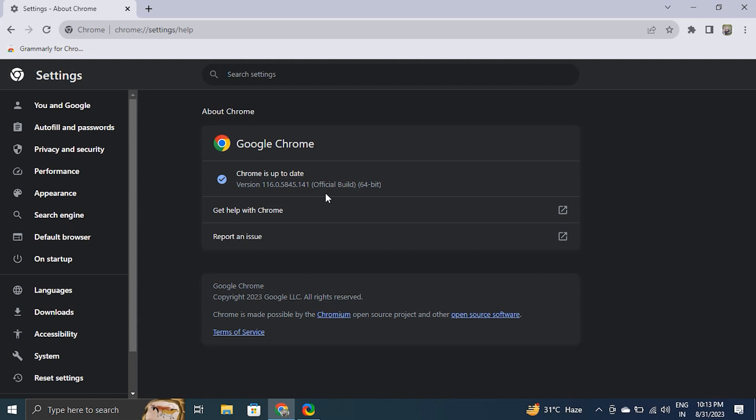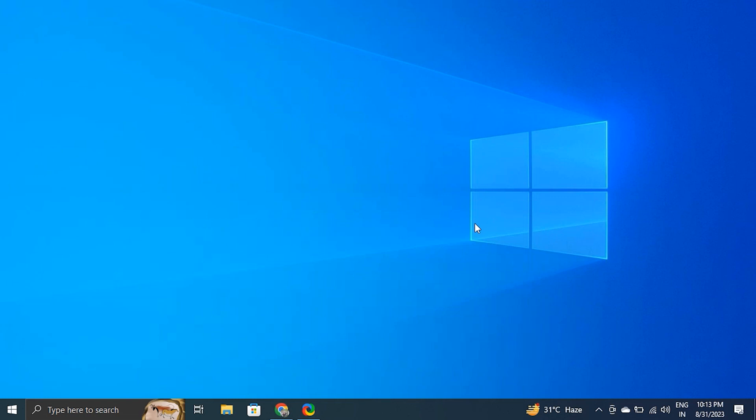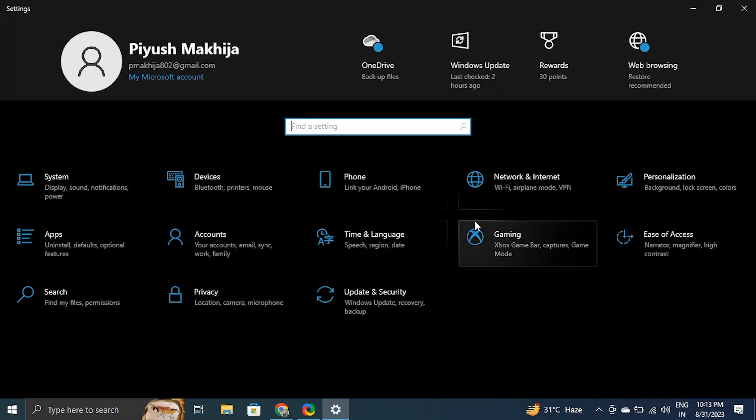If the update doesn't start automatically, you will see an update button. If it does not work, then you can update your Windows. Make sure your Windows operating system is up to date with the latest version. Updates often include bug fixes that may address the Google Chrome flickering error you are facing.